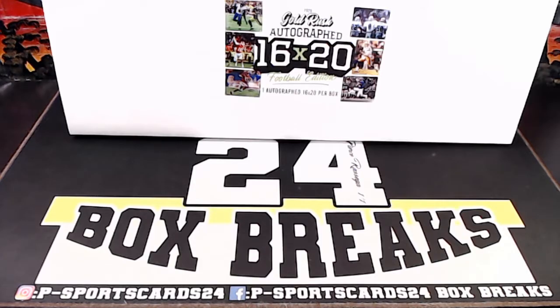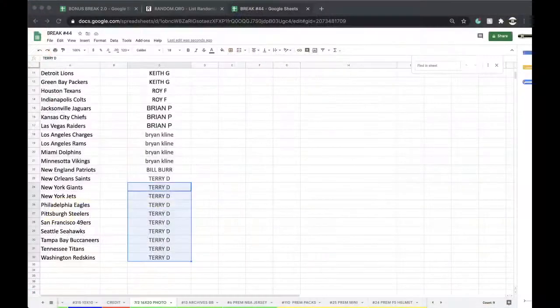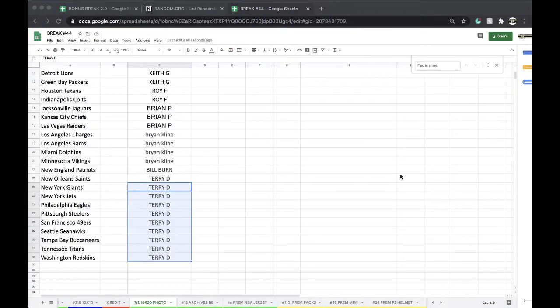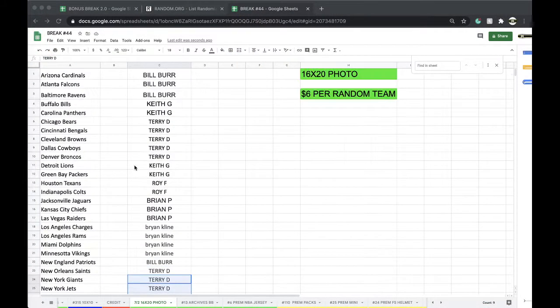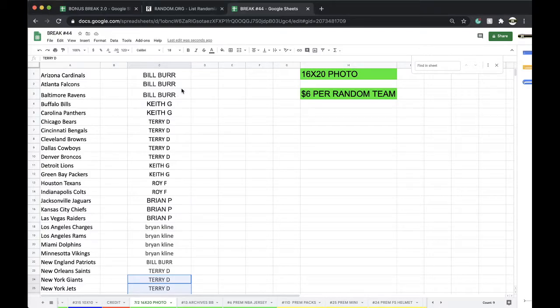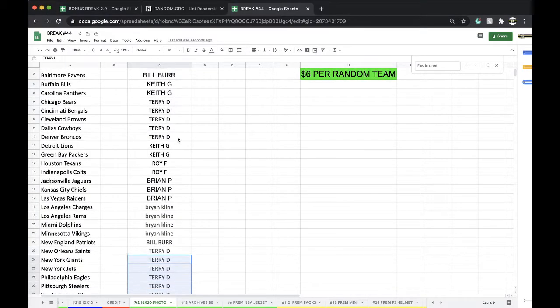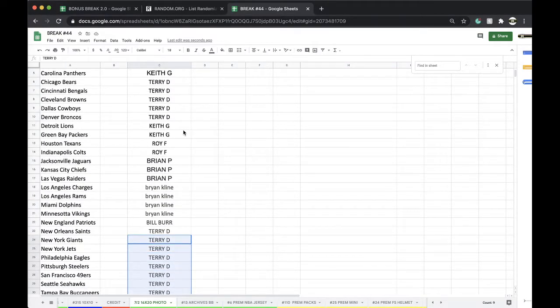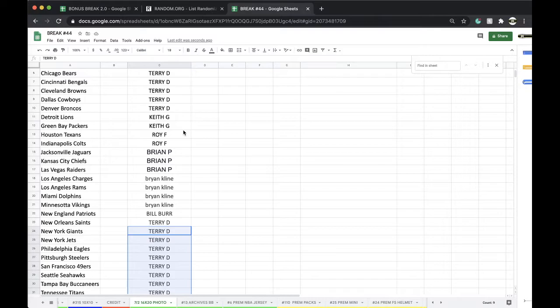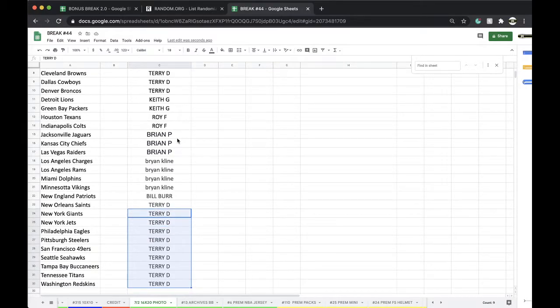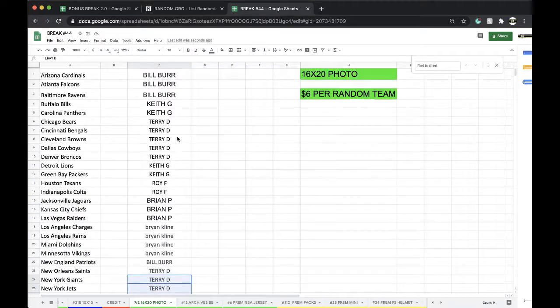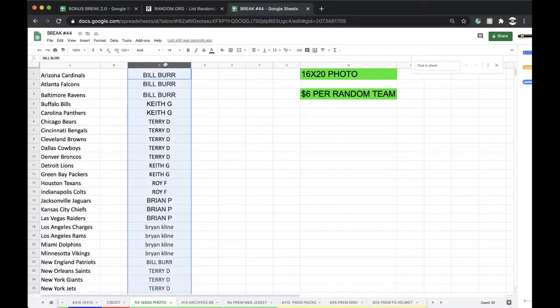Here we go. This is July 2nd, 16 by 20, break number uno. Bill Burr Tree, Keith 2, Terry D with 5, Keith 2, Roy 2, Brian P 3, Klein 5, Bill Burr 1, and Scary Terry with 10.